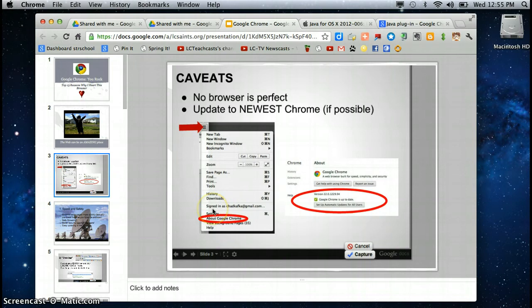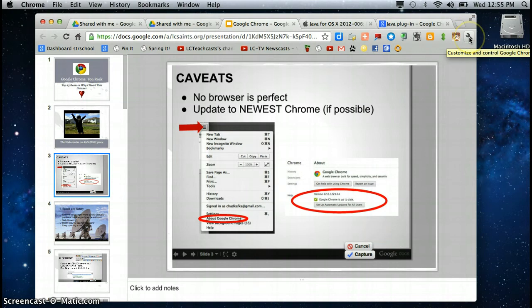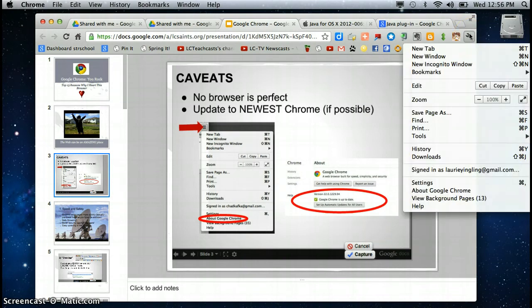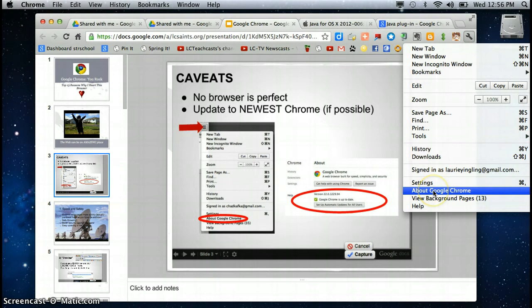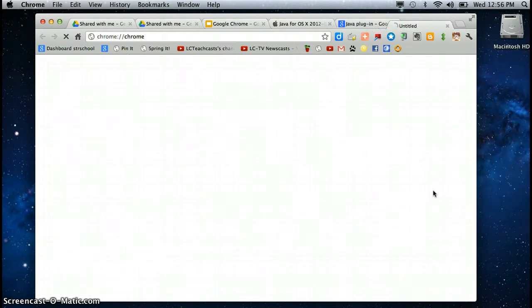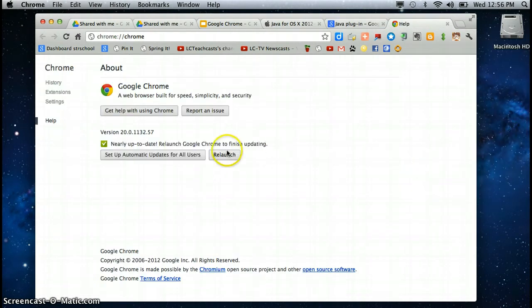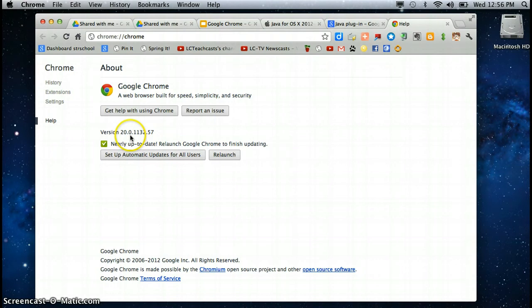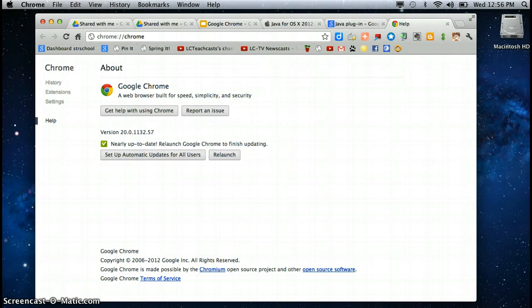This little graphic shows you how to check if you have the most up-to-date version and here I've got a little wrench. This little wrench is kind of a control panel and if I come down to about Google Chrome that will tell me that I have this version and nearly up-to-date it says that I should relaunch so that I do get an update. Chrome will keep me posted and manage all of that for me.